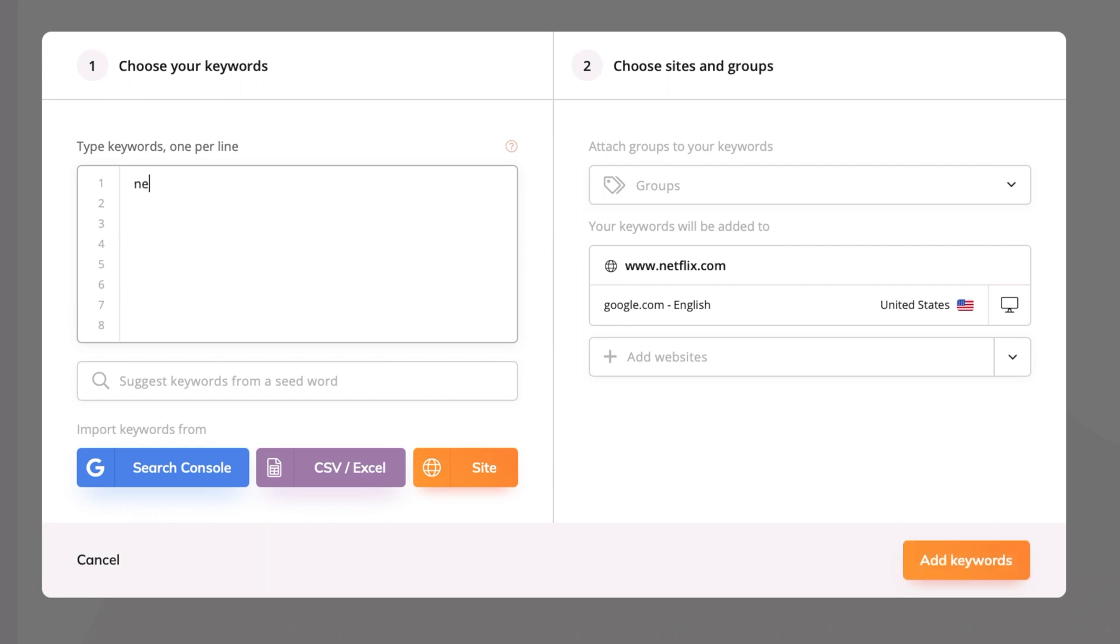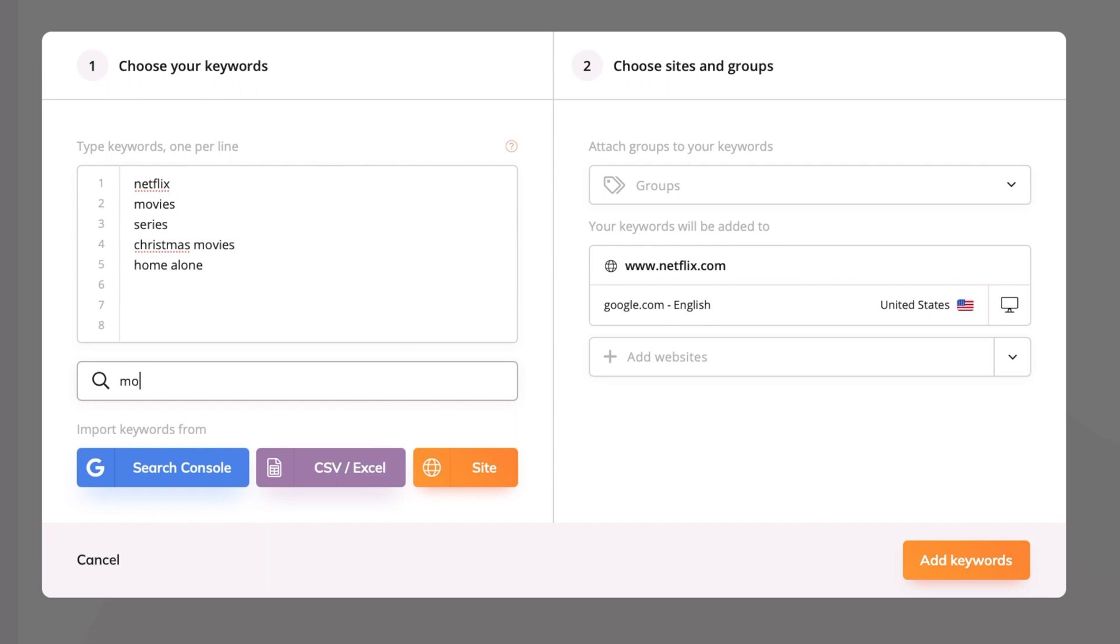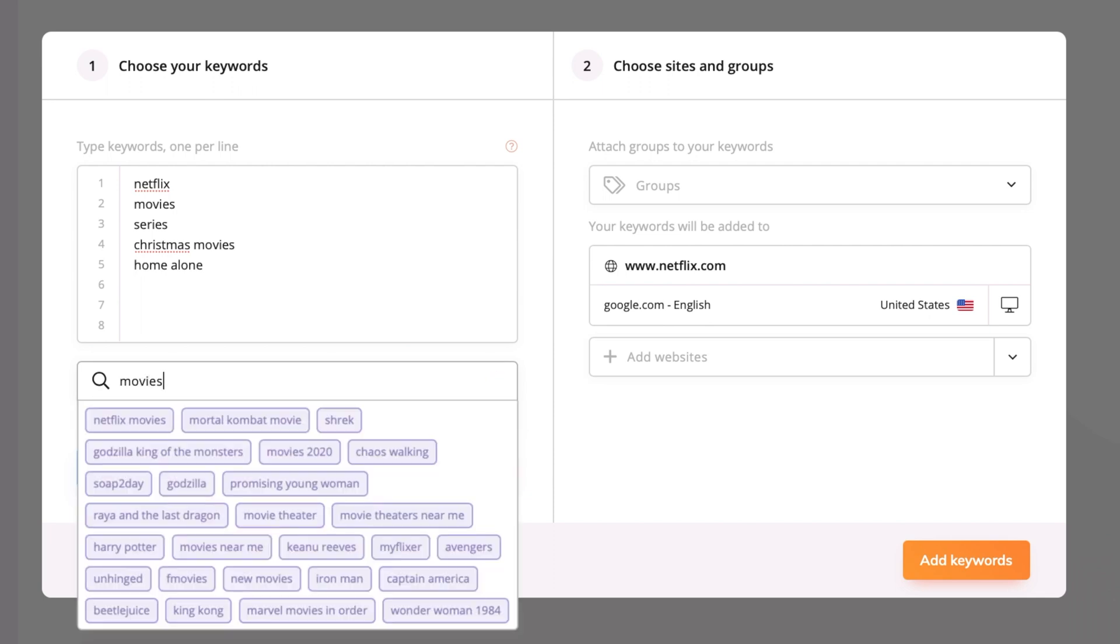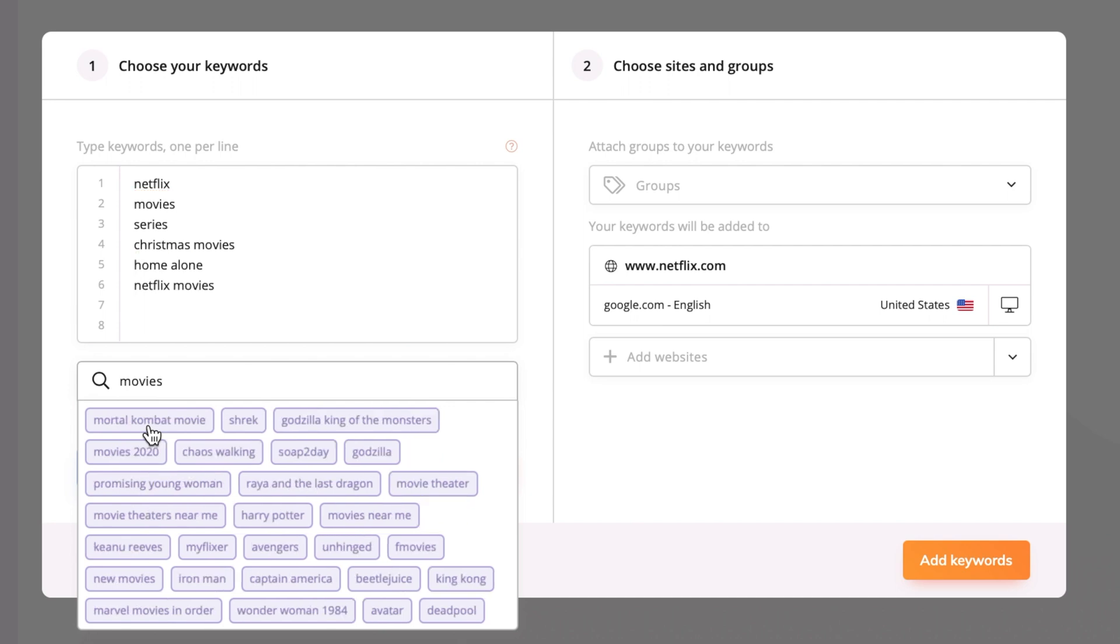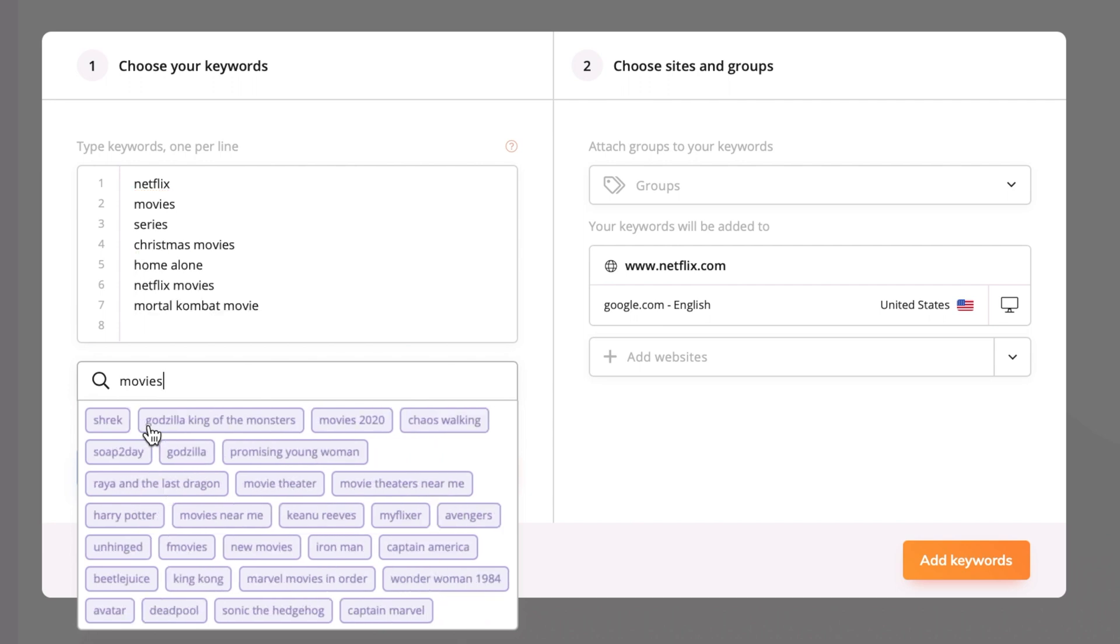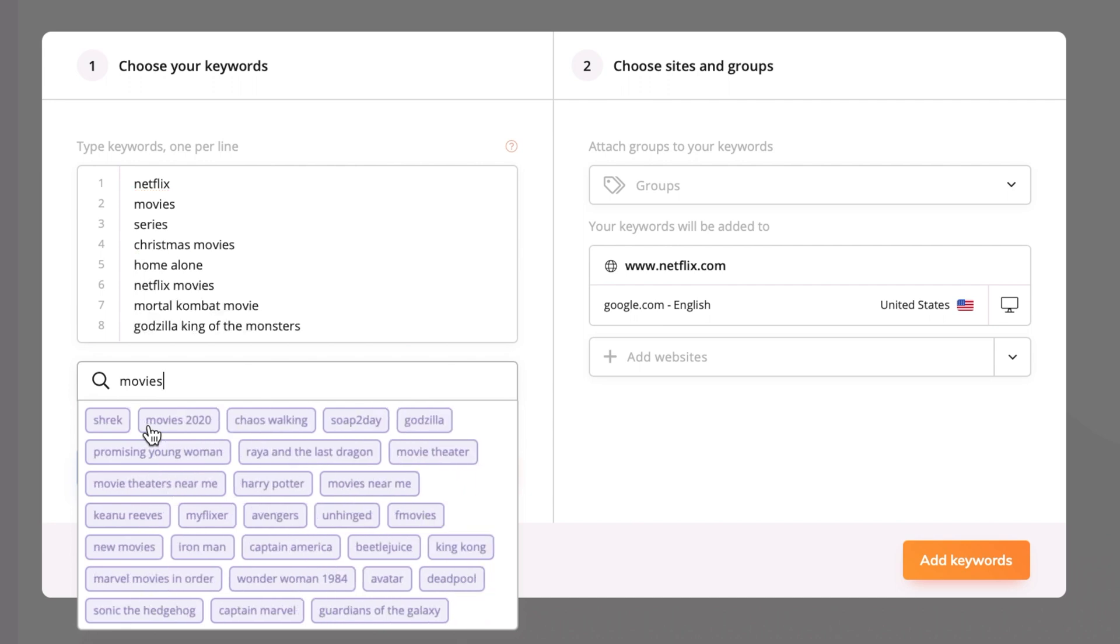You can add keywords manually, one per line. But that's not all. You can also get keyword suggestions by a seed word. Just start typing relevant words and Wincher will do the rest. When you've found some worthy keywords, just click directly on them and they'll be added to the list above.